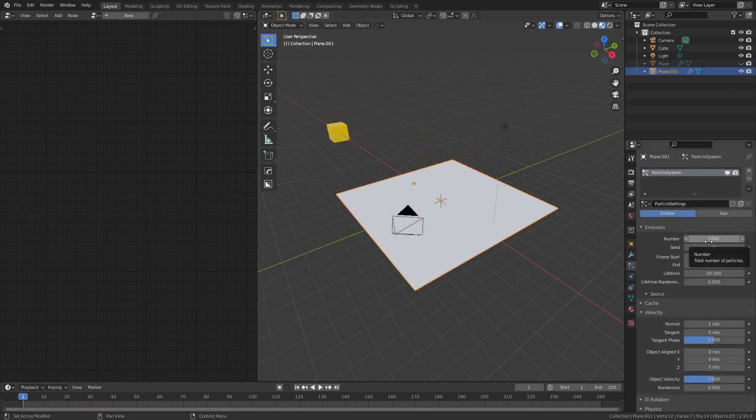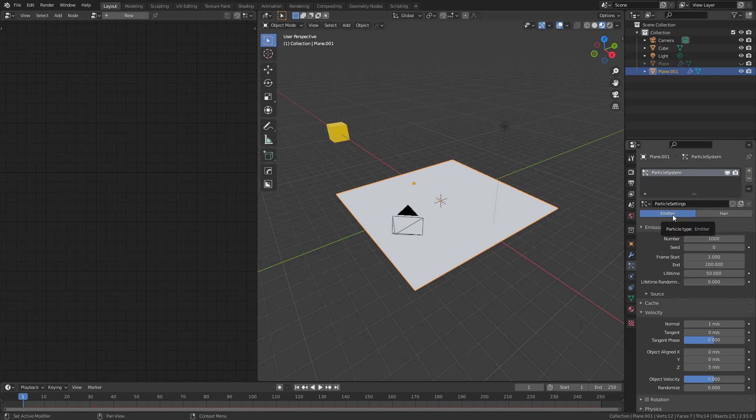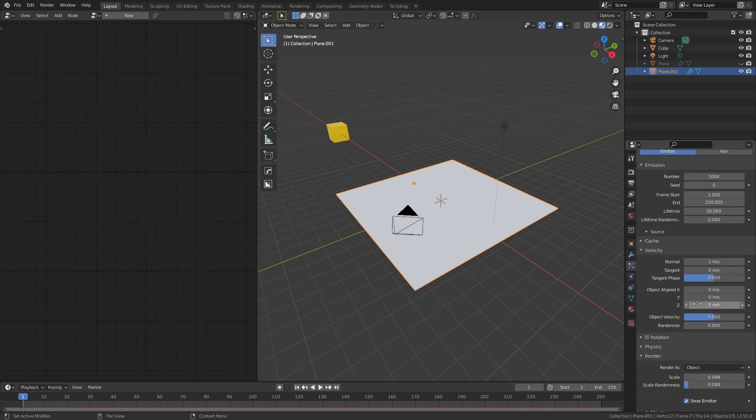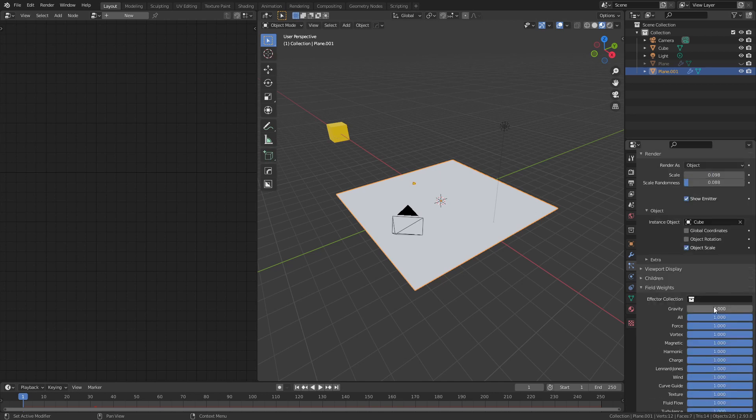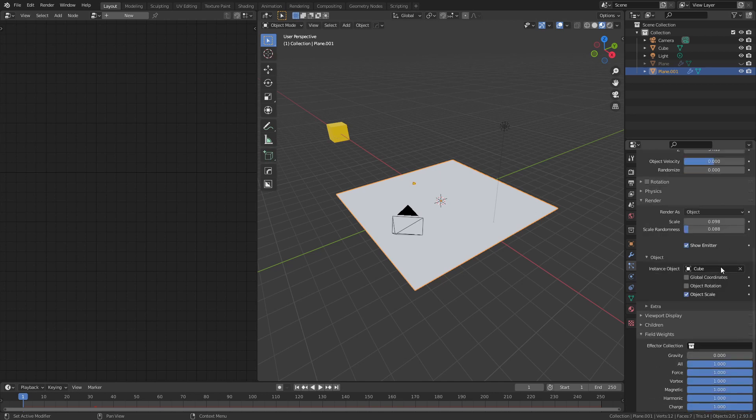Now we're back looking at a particle system example, so I added a simple plane, created an emitter particle system, all I did from here was add a little bit of velocity in the z direction, change the gravity to be zero, and for the render I chose our cube and also gave a scale and a little bit of variation.